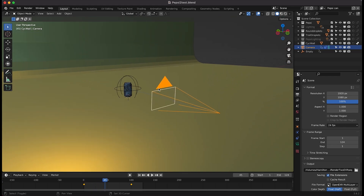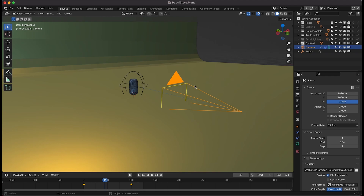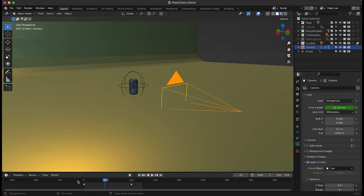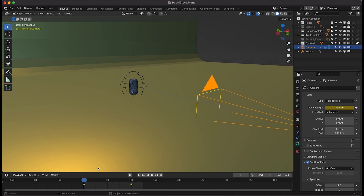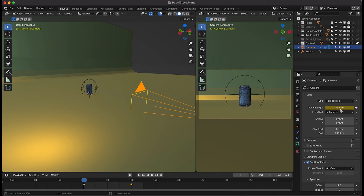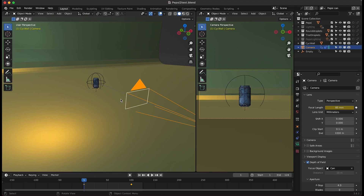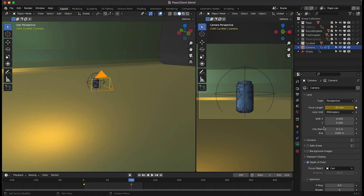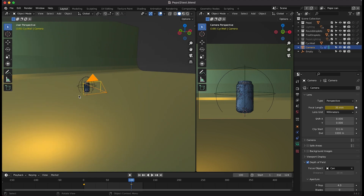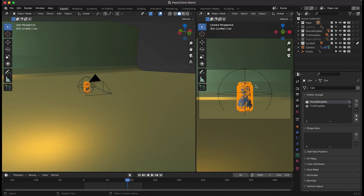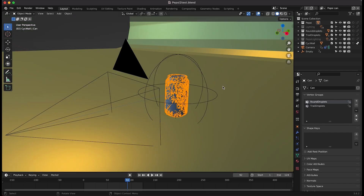To create that dolly zoom effect I've just animated the focal length of the camera to zoom out as we're getting closer to the Pepsi can. I've keyframed the focal length at frame one to 85 millimeters, and then as we get closer to the can at frame 100 I've zoomed out the focal length to 35 millimeters, keyframing that value to create the dolly zoom effect on the background.